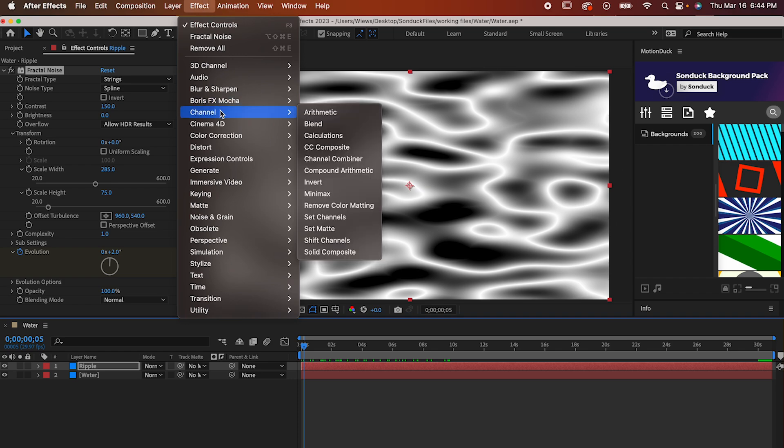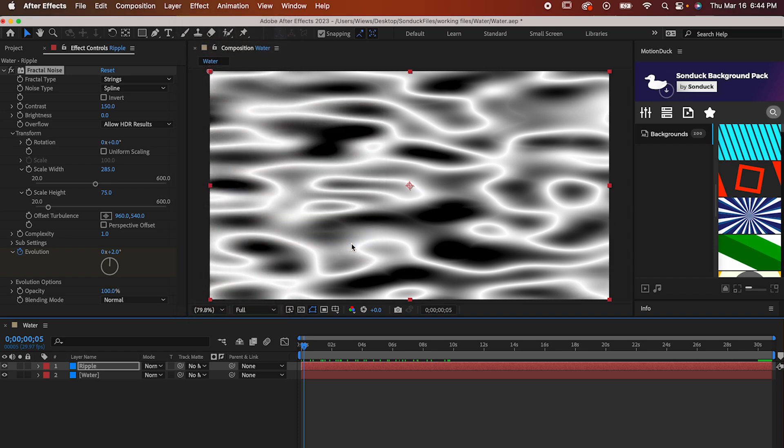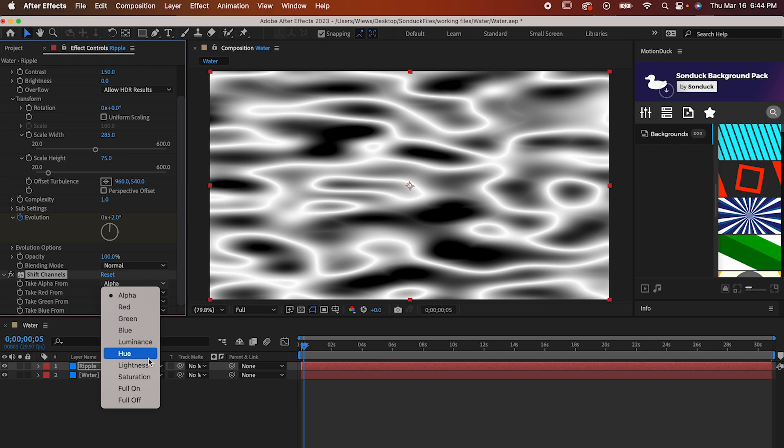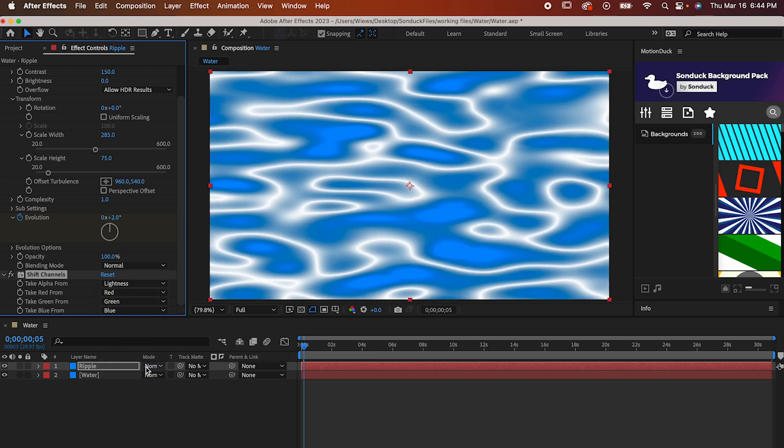Moving on, go to Effect, Channels, Shift Channels. Go to Set Take Alpha From and change it from Alpha to Lightness.